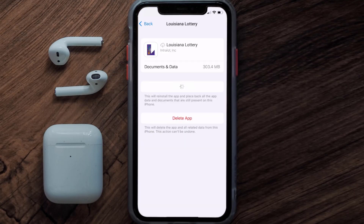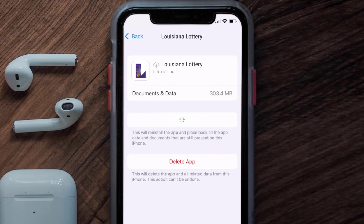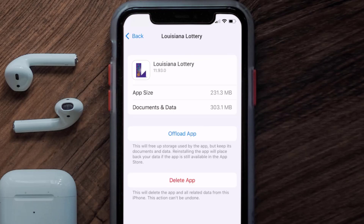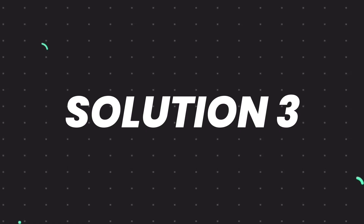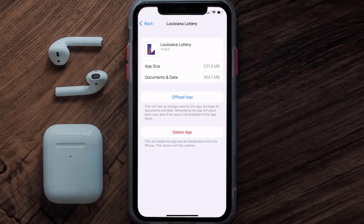Once you're on this screen, tap on Offload App and tap again to confirm. It'll take a bit for processing, and then a Reinstall button will show up — simply tap on it to reinstall the app. This should fix the issue.